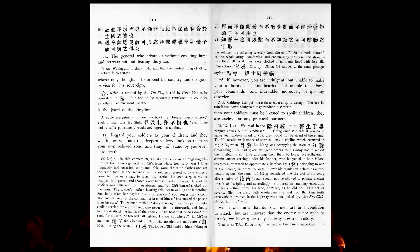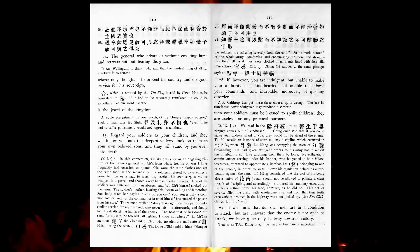If, however, you are indulgent, but unable to make your authority felt, kind-hearted, but unable to enforce your commands, and incapable, moreover, of quelling disorder, then your soldiers must be likened to spoilt children. They are useless for any practical purpose.